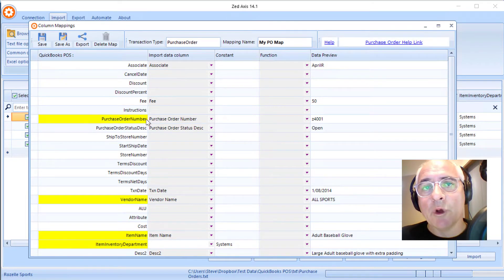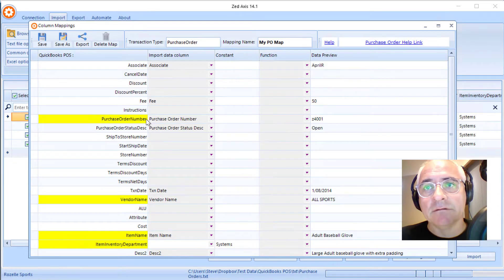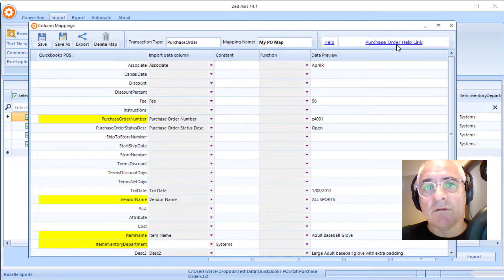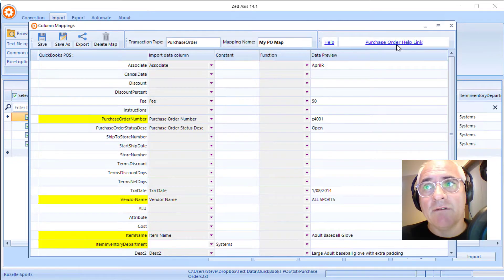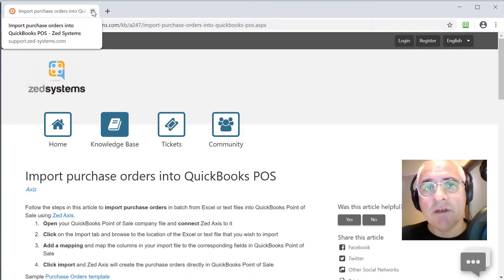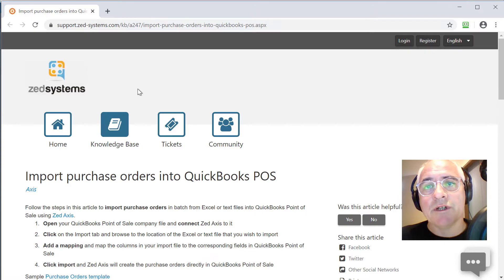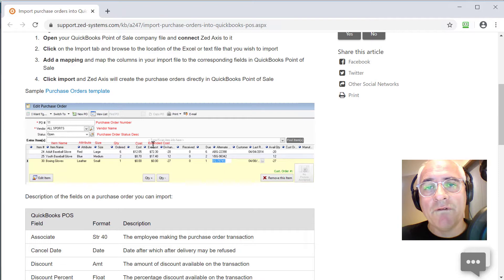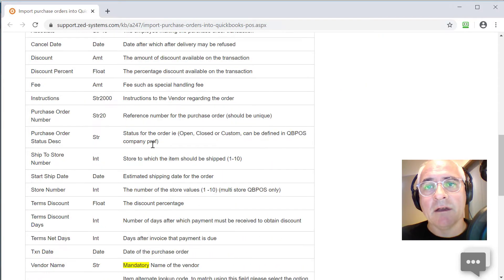When you're mapping, if you need assistance with working out what the fields are and what is expected, click on this blue link here. It'll take you to a web page support article on our website which contains detailed descriptions of the fields and where they appear in QuickBooks point-of-sale.